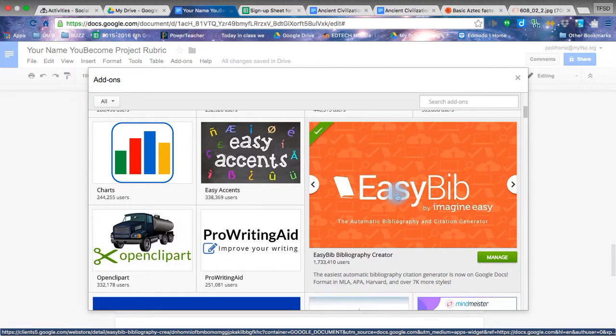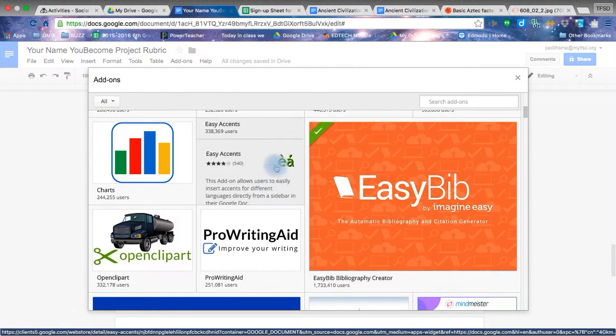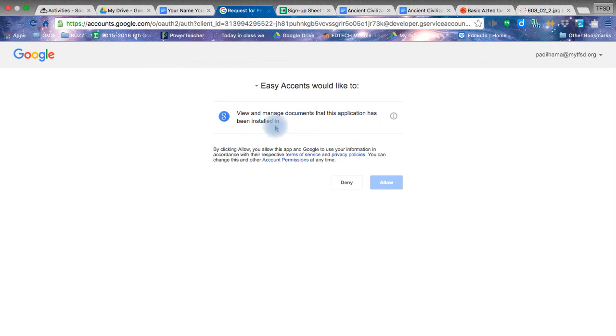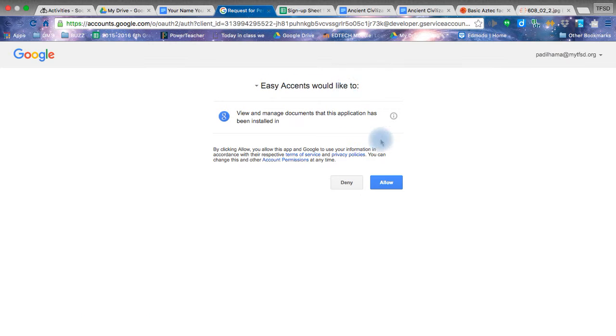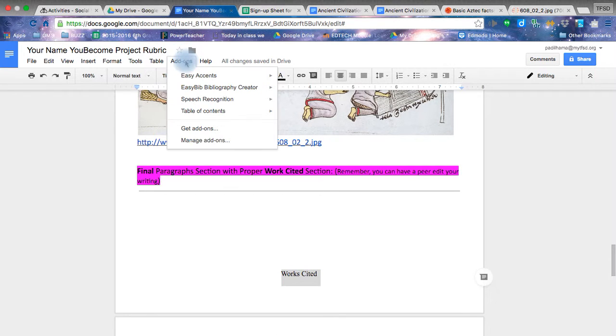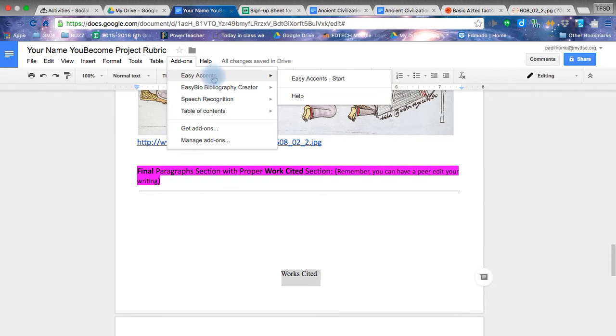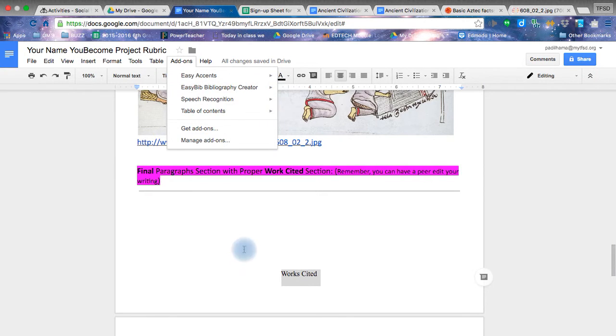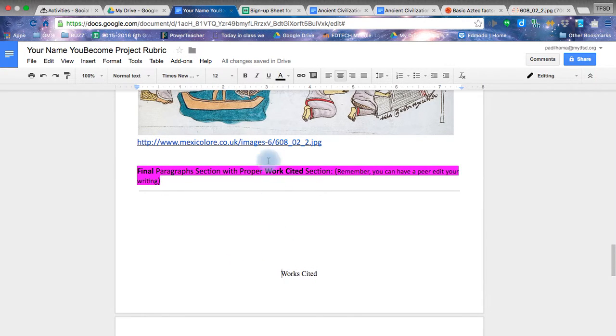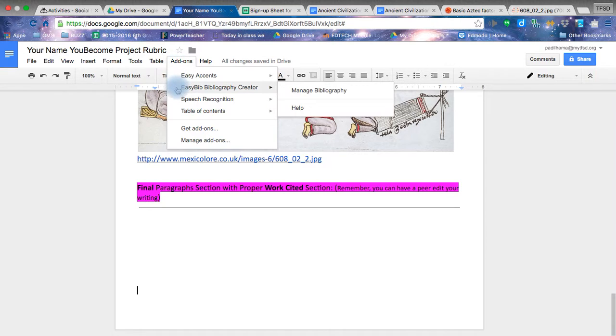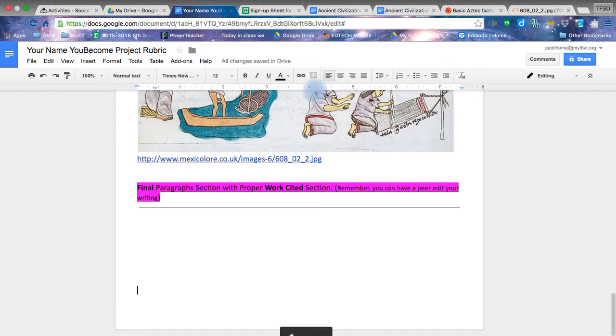Yes, you will allow access to it in your Google account. Just like I'm doing right here for this example. Allow. And then it becomes part of your add-ons list. All right. So I just did that. Okay, fine. Perfect. Now I'm going to come back here and go into my add-ons and click easy bibliography creator. Manage bibliography.